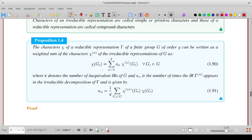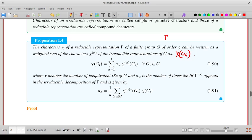Suppose we have a reducible representation denoted by gamma of a finite group G. The character of any element Gi of the group in this representation can always be written as a weighted sum of the characters of the element in various irreducible representations of that element.